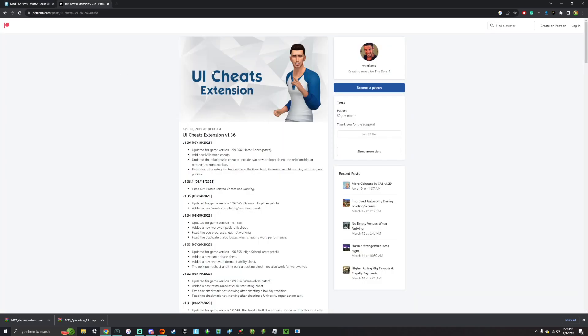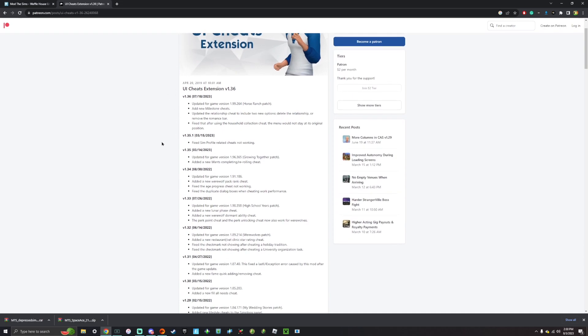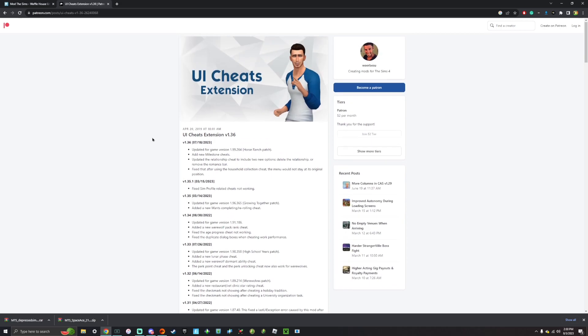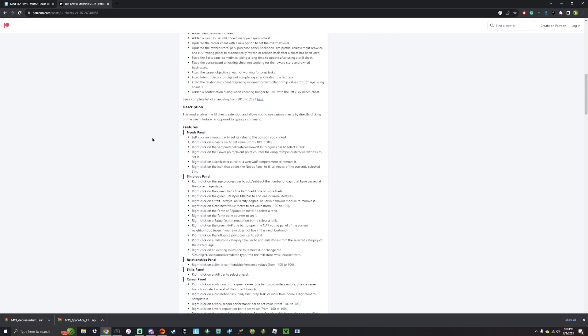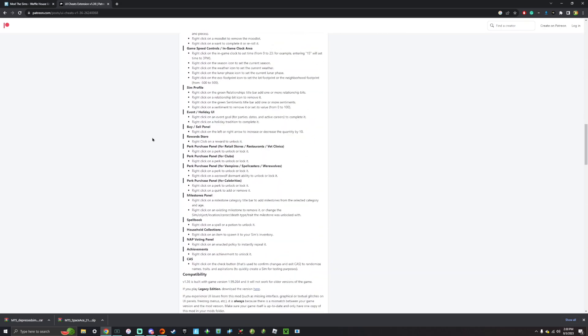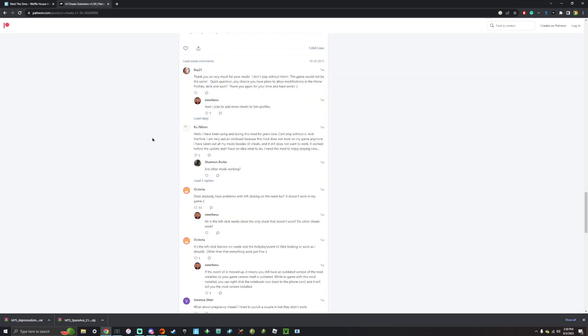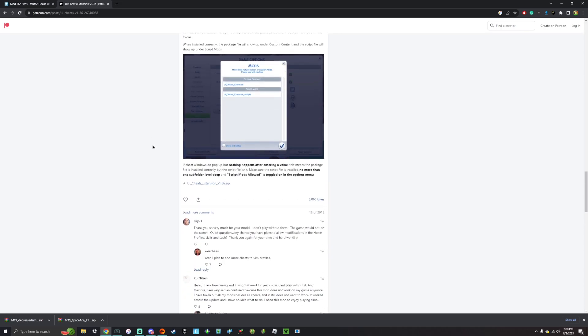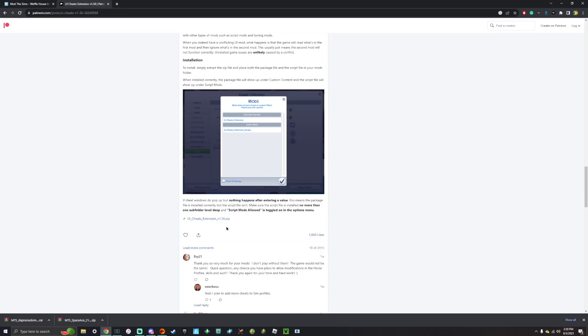And then I'm going to download UI Cheats extension from Werbisu on his Patreon, because UI Cheats extension is a script mod. So I'll kind of show you guys how that works. So like with Patreon, you kind of want to scroll past all this, past all the change logs, and then you'll find a link right here.